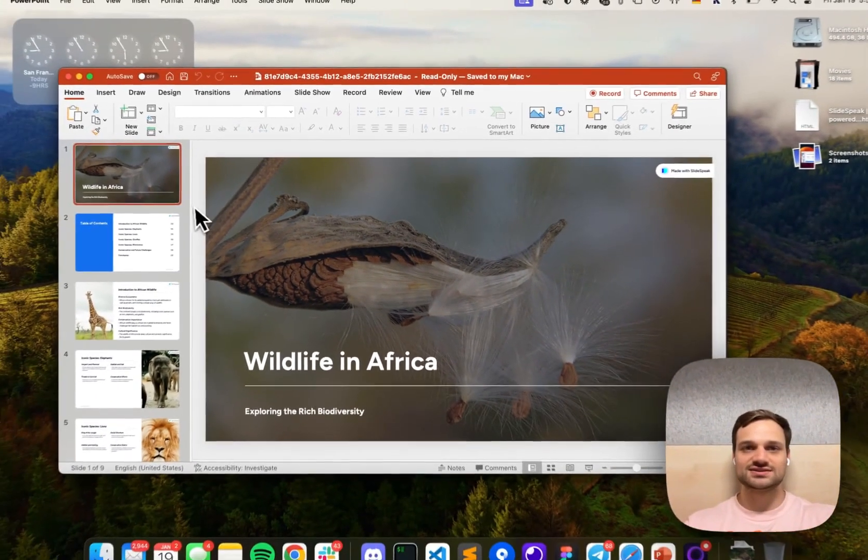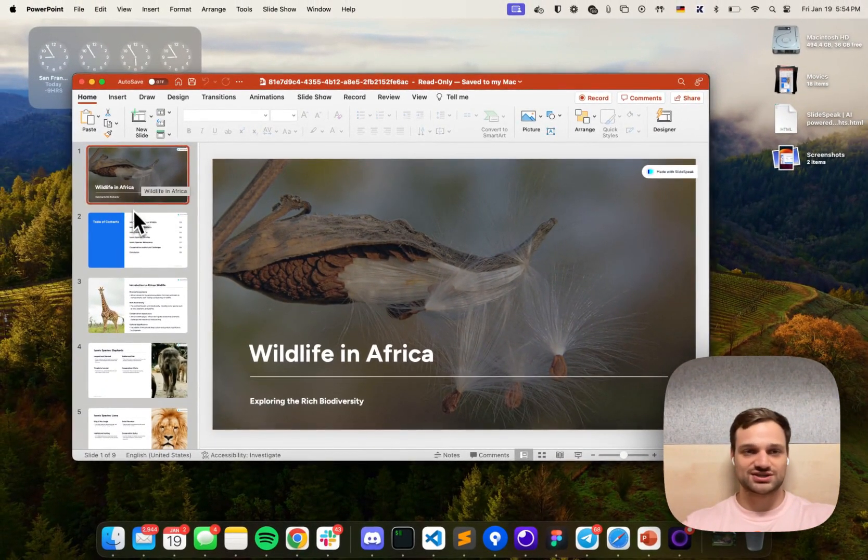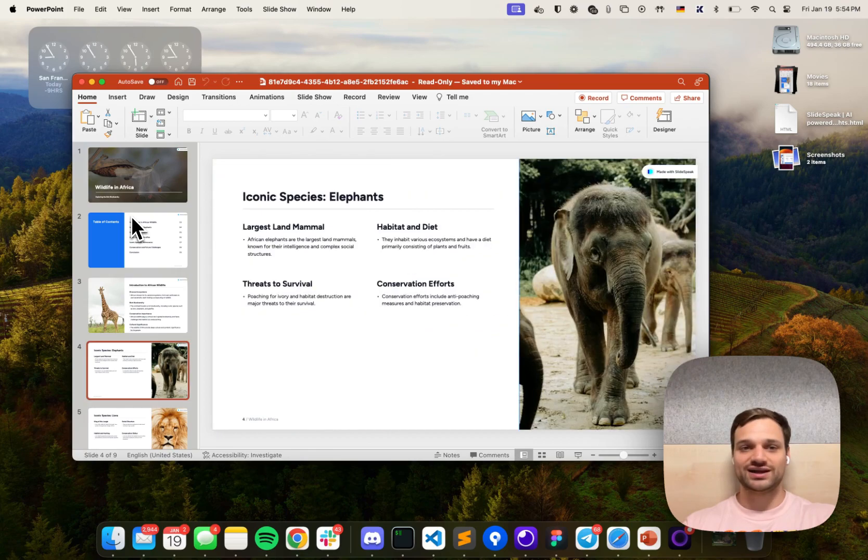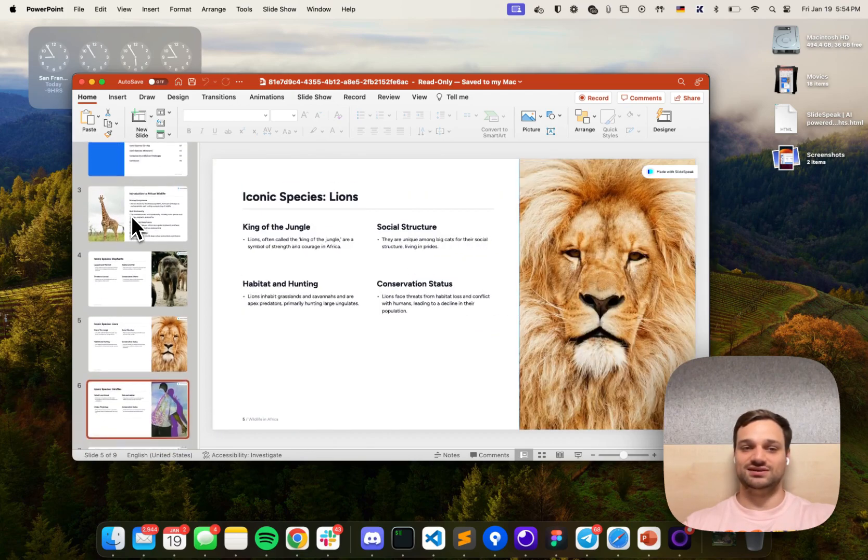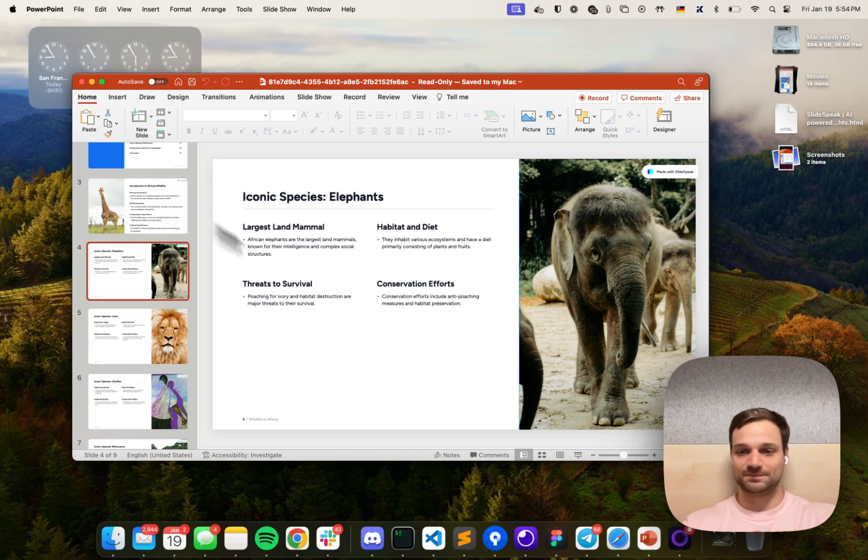Today I'm going to show you how you can create PowerPoint presentations like this one directly in ChatGPT. It's super easy and only requires a few clicks.